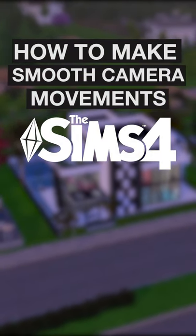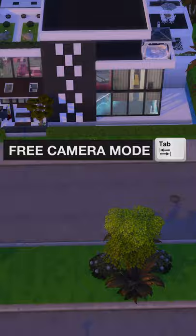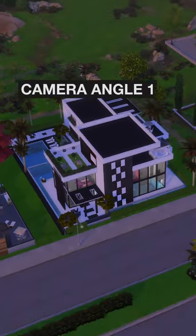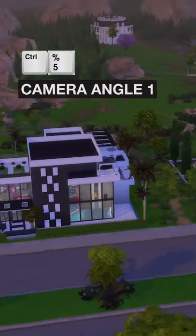Here's how you make smooth camera movements in The Sims 4. Click the Tab button to be in free camera mode. From there, set your starting point by hitting CTRL 5.